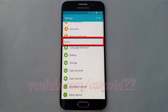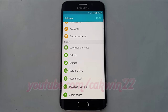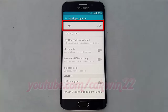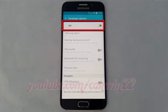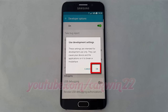Under System, tap Developer Options. Turn on Developer Options. Tap OK.